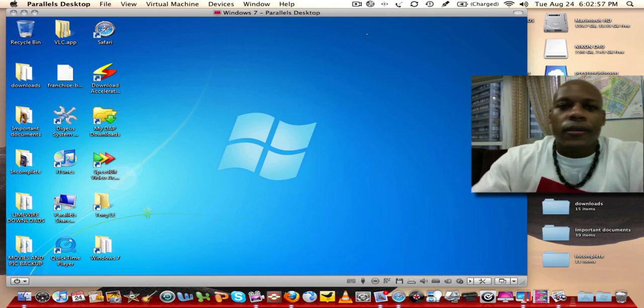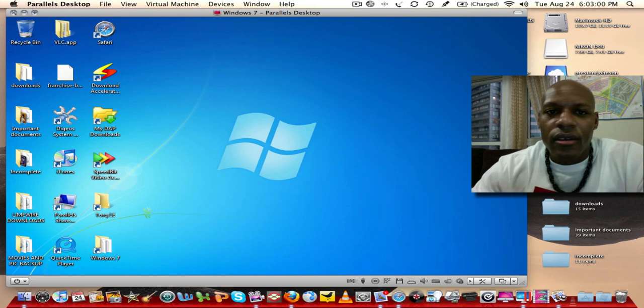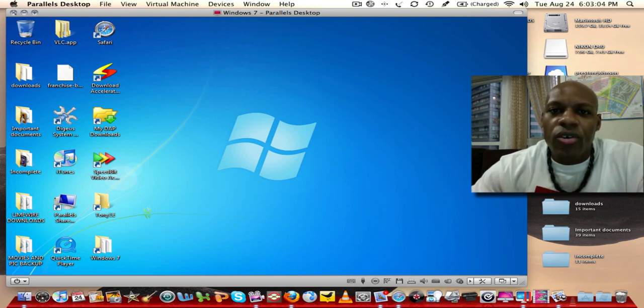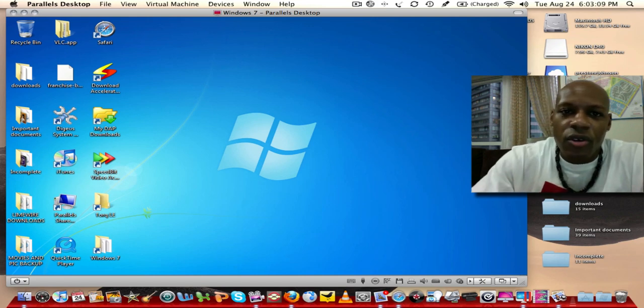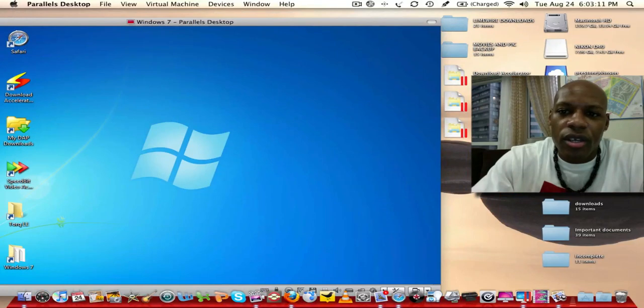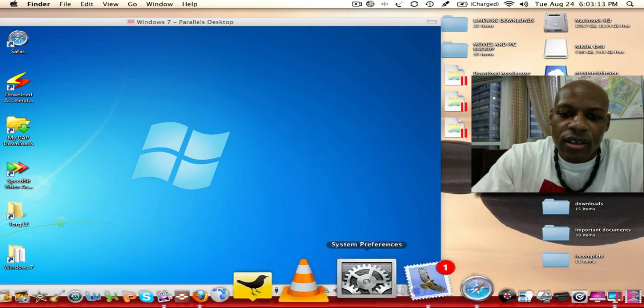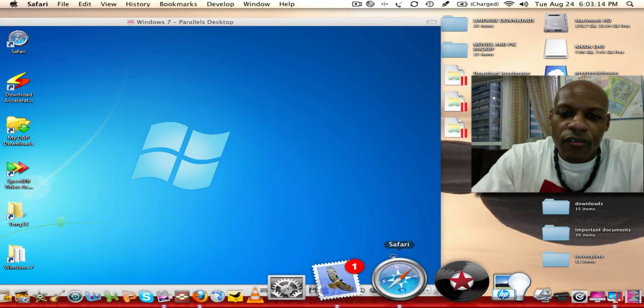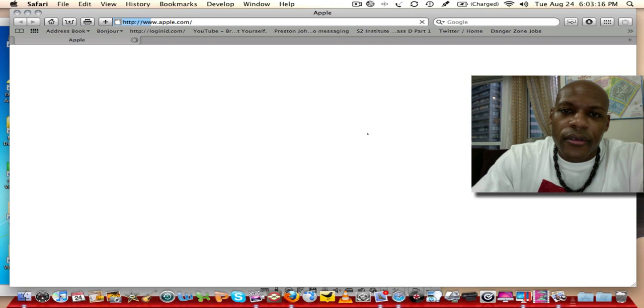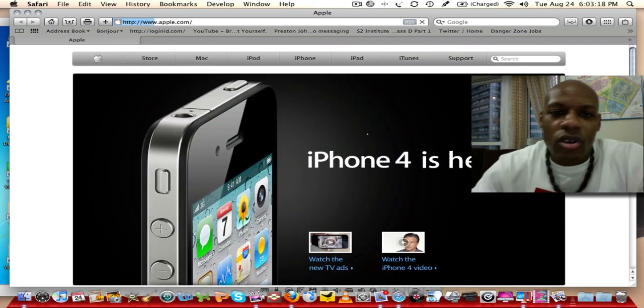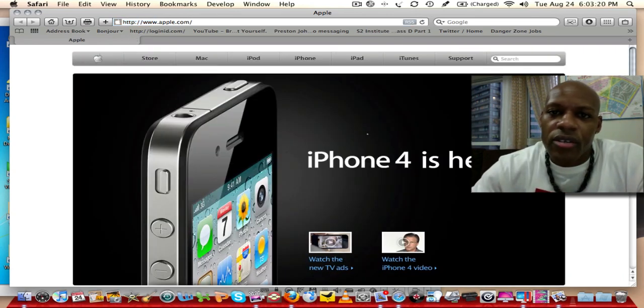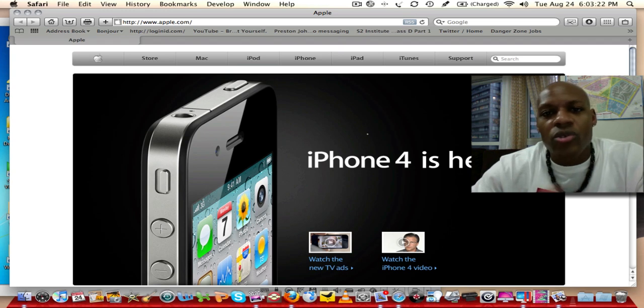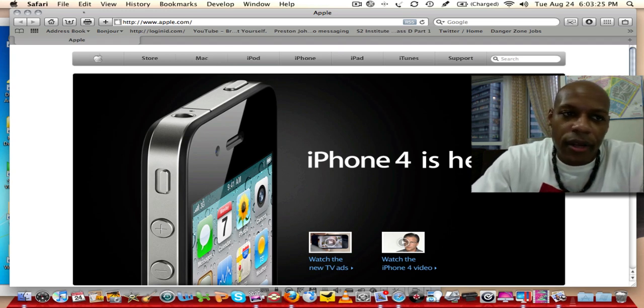Now, one thing about this program is that it will slow down your Macintosh operating system. What I mean is if you go back and forth from this virtual machine and you launch, let's say Safari, at times it's going to lag and it's going to be slower because your computer is now using resources for Parallels. Just keep that in mind.